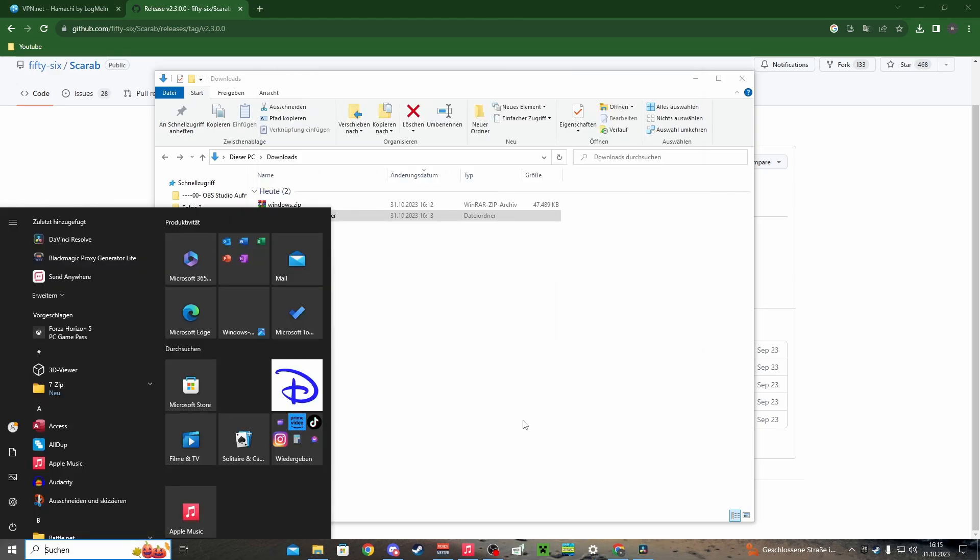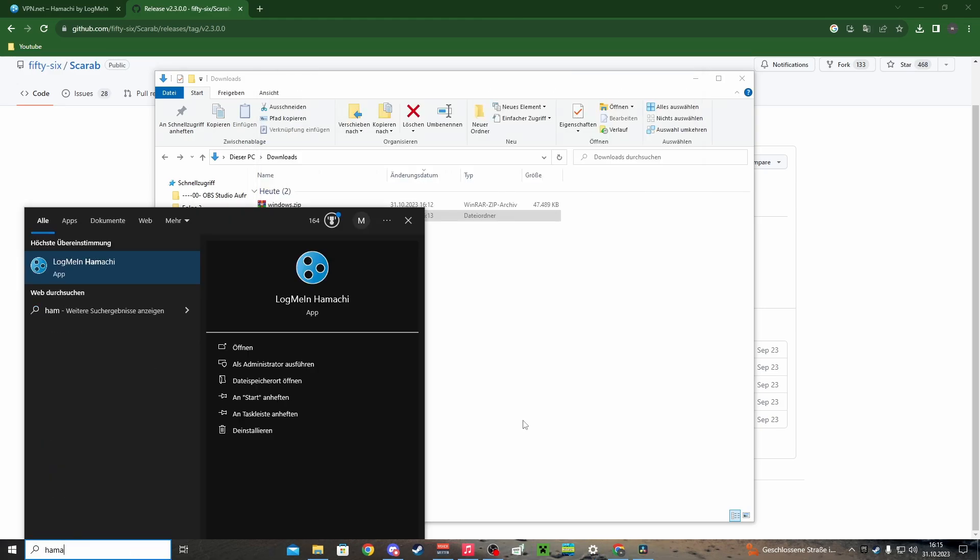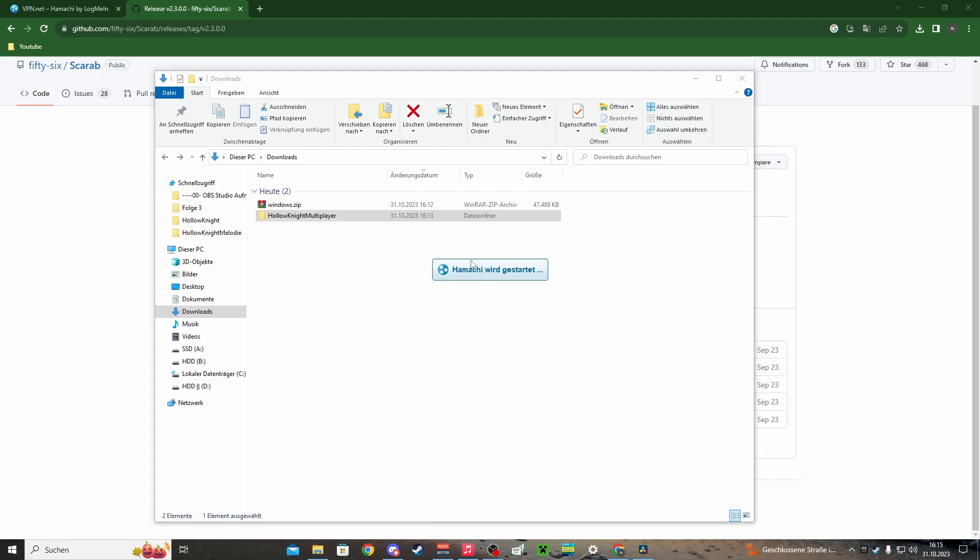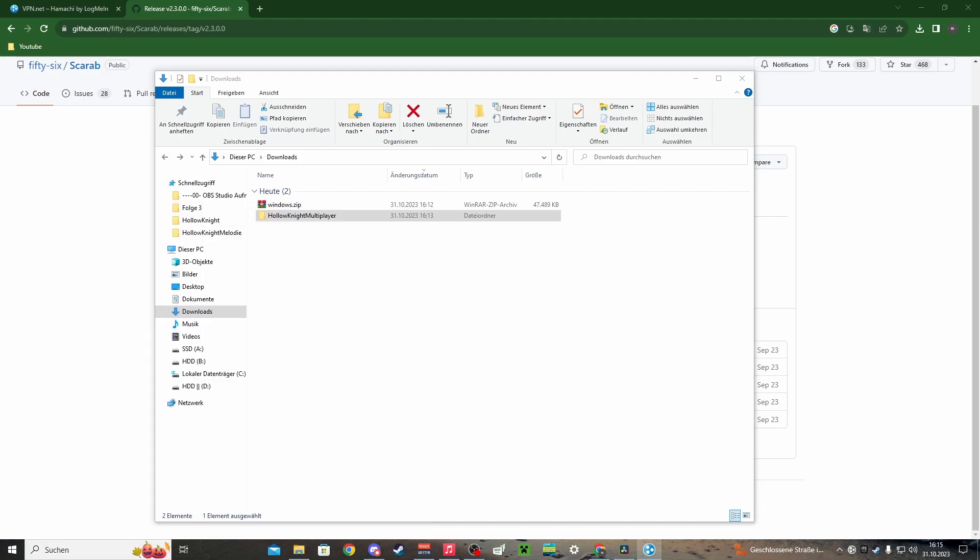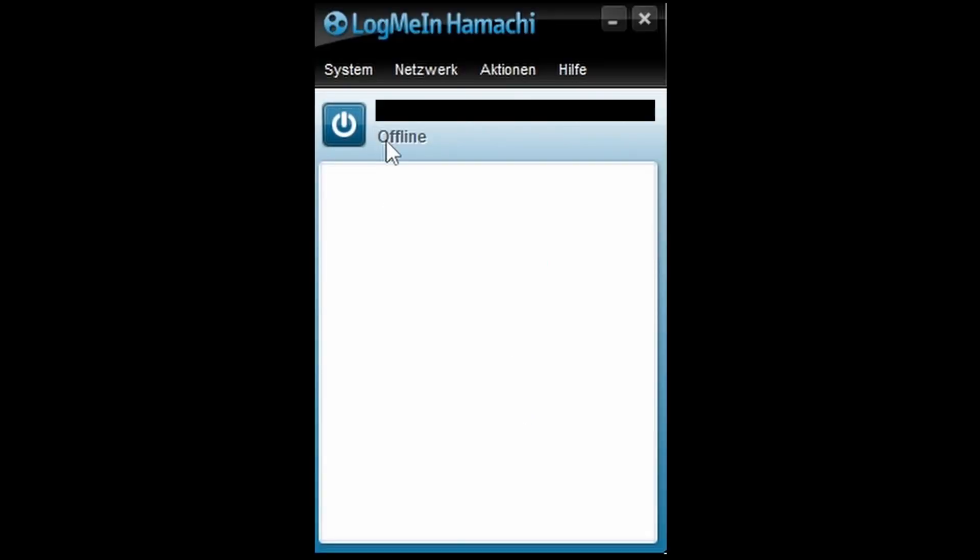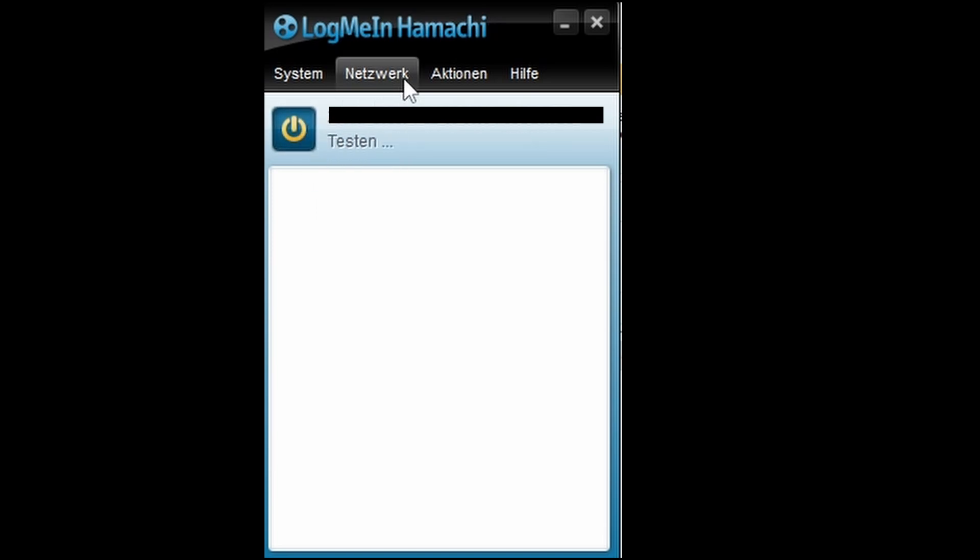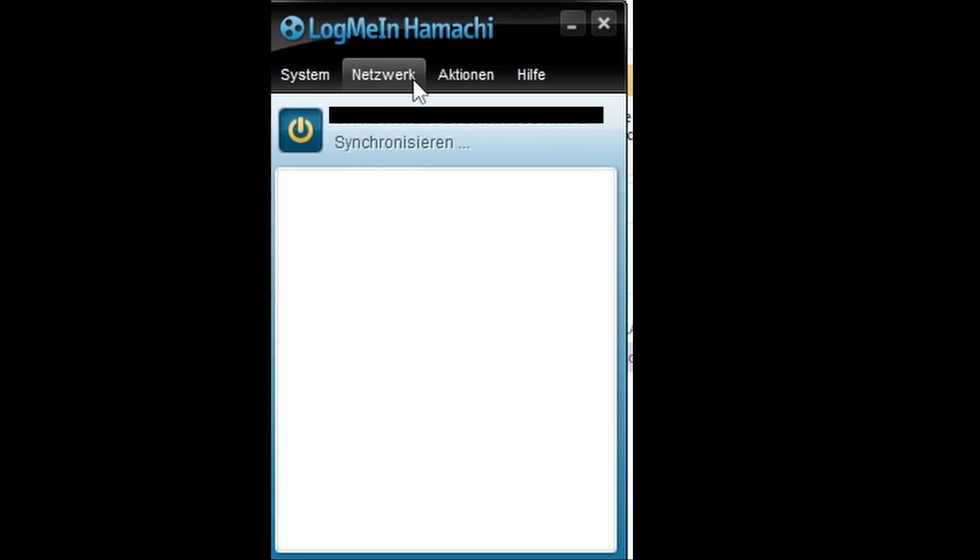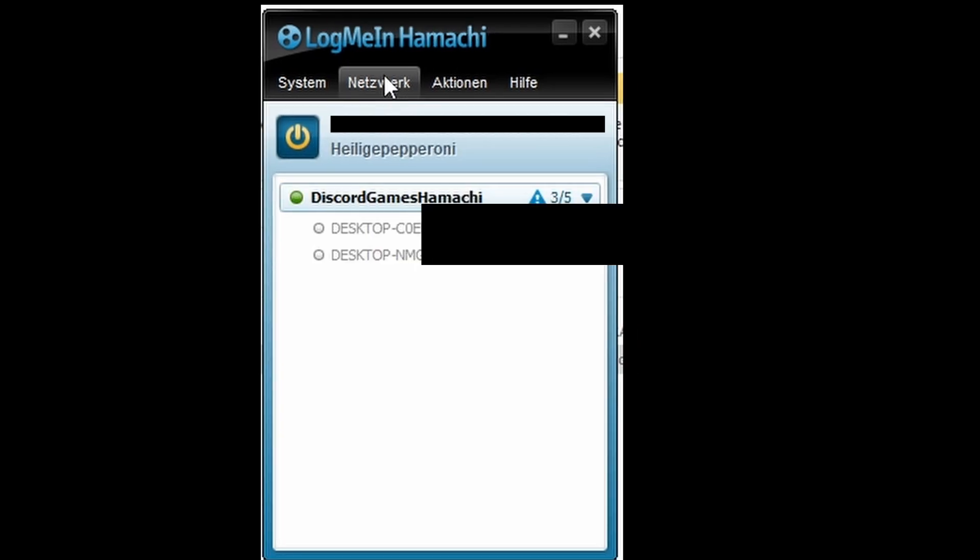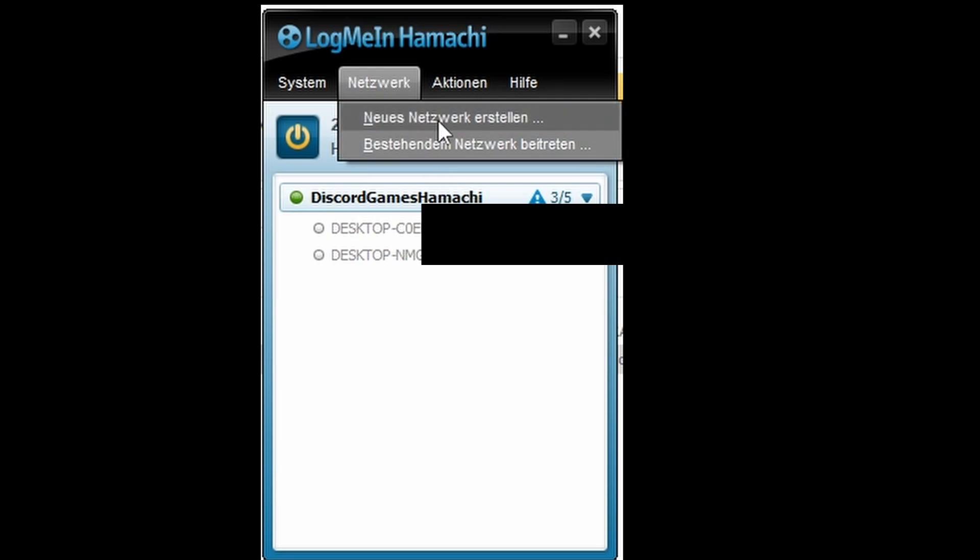In Hamachi, you first have to create an account. If you created an account, you will get an email from Hamachi to confirm your registration. Then you can turn your Hamachi on and create a new network.